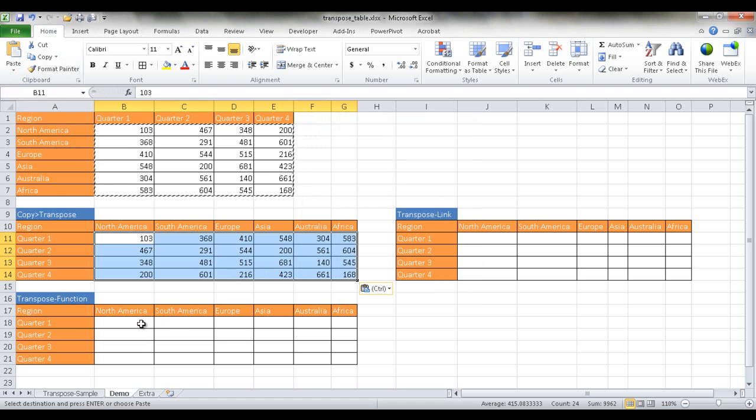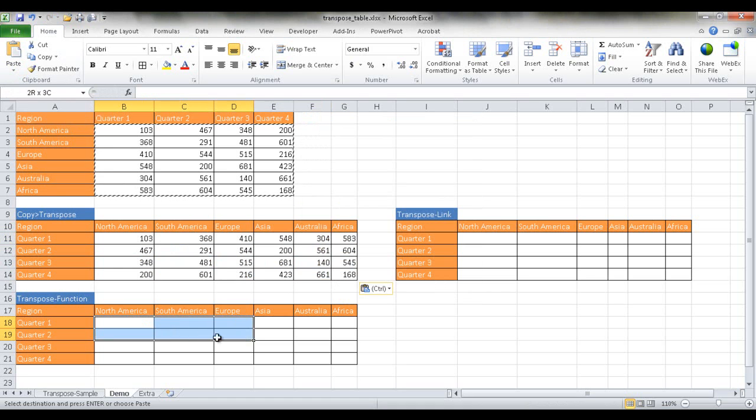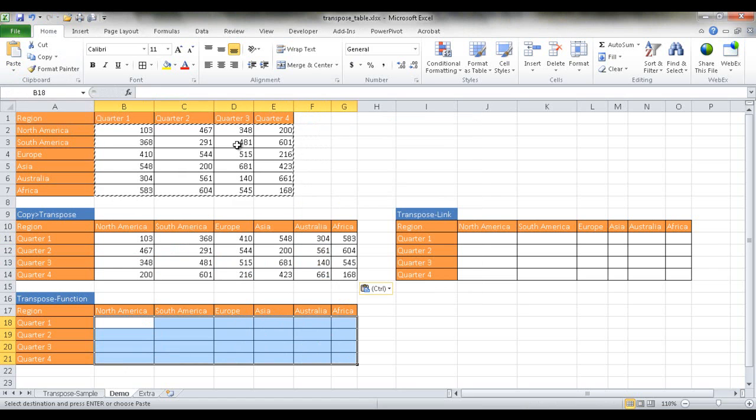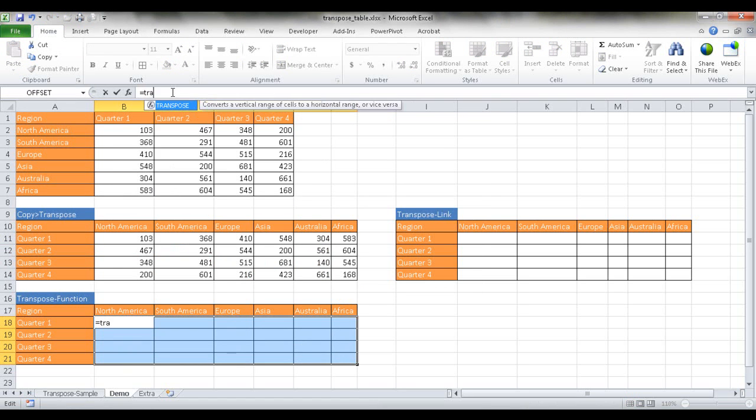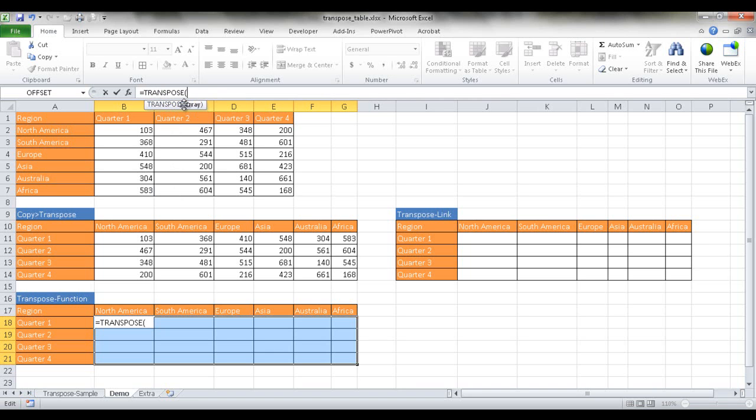Now, the second way you can do a transpose is to select the range of targeted cells. And in the formula box, type in transpose. So I already typed it in, Excel is smart enough to figure out which command I want or which function I want. I'm just going to double click to select that.